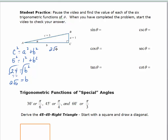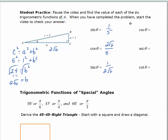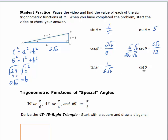Now we can set up our ratios. The sine is the opposite over the hypotenuse, which is 1 fifth. The cosine is the adjacent over the hypotenuse, which is 2 square roots of 6 over 5. The tangent is the opposite over the adjacent, which is 1 over 2 square roots of 6. The cosecant, the reciprocal of 1 over 5, is 5. For the secant, I need to rationalize: 5 over 2 square roots of 6 multiplied by square root of 6 over square root of 6 gives 5 square roots of 6 over 12. And the cotangent is the reciprocal of the tangent, which is 2 square roots of 6.